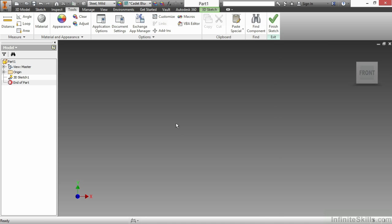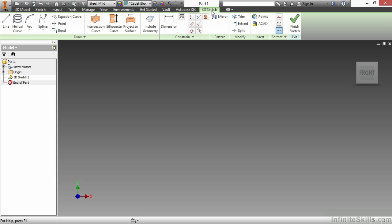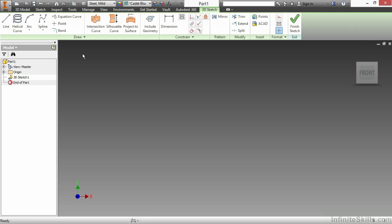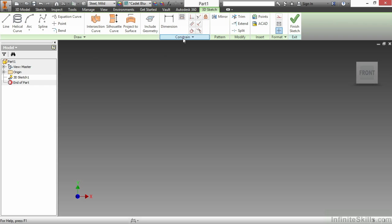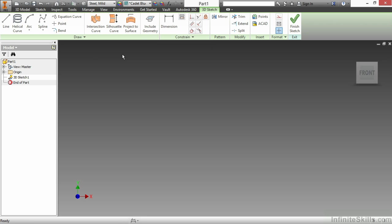Now, back up on my 3D Sketch tab, I would also like to just point out there are a few expanded panels here, such as under the Draw there is a Precise Input command underneath there, and we'll get to that. Under Constrain, we have our Constraint Visibility, but other than that, there's not too much else that's hidden here inside of the 3D Sketch world.